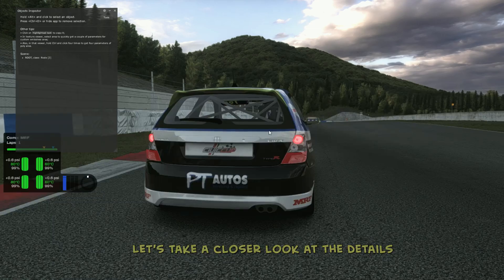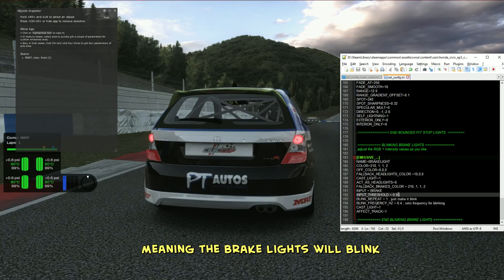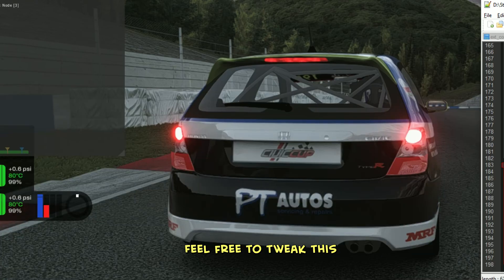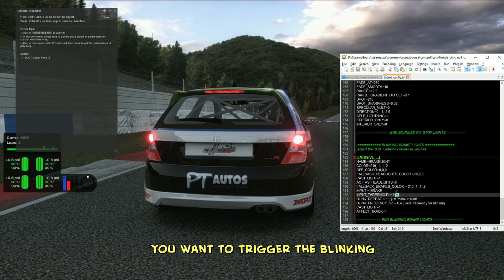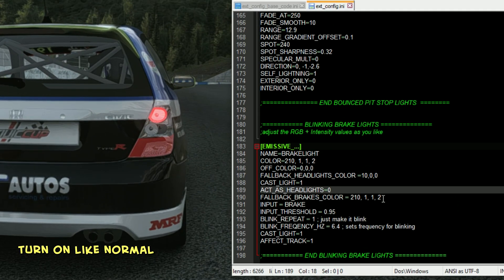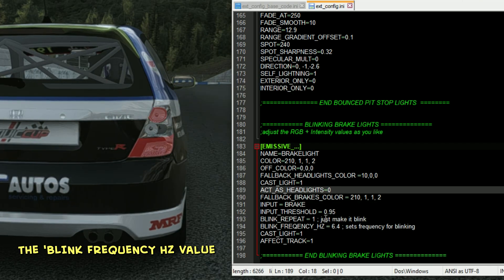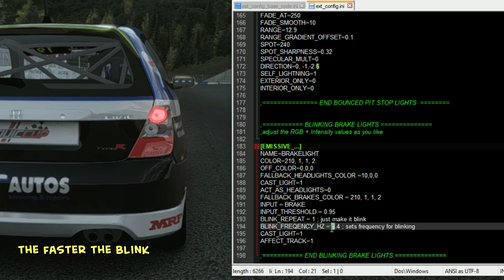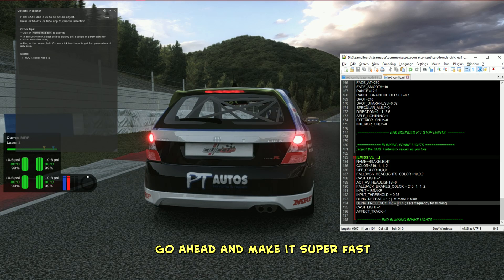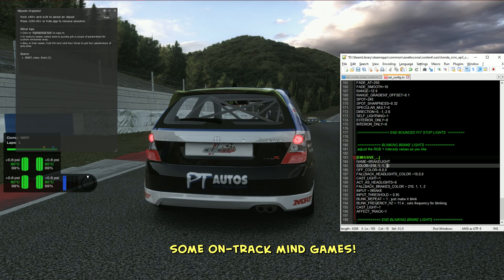Let's take a closer look at the details. The input threshold is set to 0.95, meaning the brake lights will blink when you hit the pedal with 95% force. Feel free to tweak this to any percentage of braking force you want to trigger the blinking. As for the fallback headlights color, this ensures the brake lights turn on like normal when the headlights are activated. You can also fine-tune the blink speed by adjusting the blink frequency hertz value — the higher the number, the faster the blink. If you're feeling extra flashy, go ahead and make it super fast, just try not to blind the driver behind you, unless you're aiming for some on-track mind games.